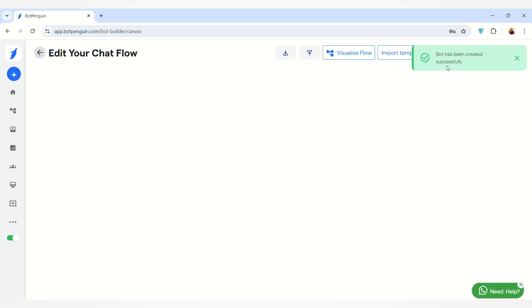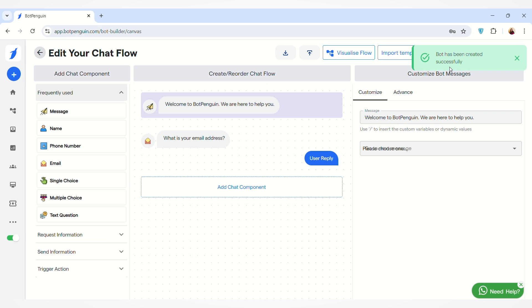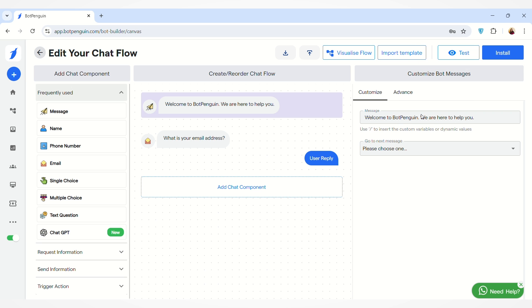And as you can see, your bot has been created successfully.